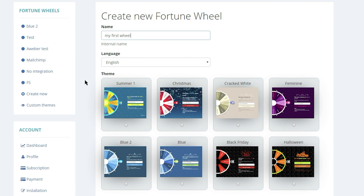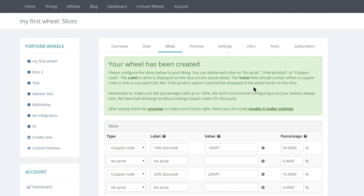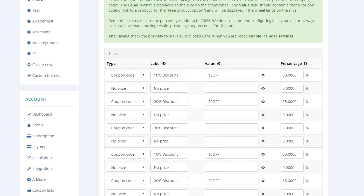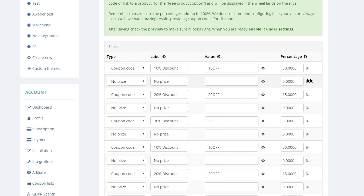First, you'll select a theme from one of Listagram's options. These can be customized later, so don't worry if your choice isn't just right just yet. Before we dive into customization, let's assign values to each slide.